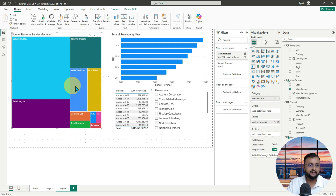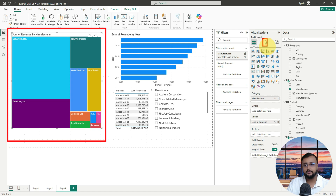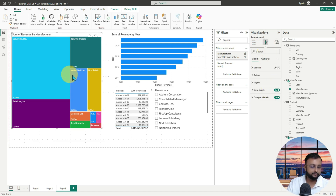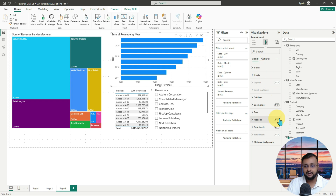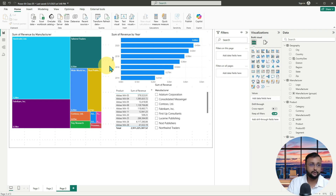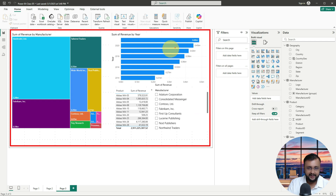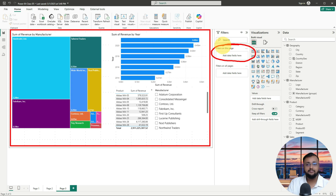To demonstrate that, I'm selecting my tree map visual and going to the property section and turning on the data label so you can read the value for each manufacturer's revenue. Now, what I want to implement in this scenario is that for this entire page, I want to apply a filter as part of my logic that should show only the data for 2020 — no other year's data should be reflected. I want to apply this filter for all visualizations on this page, so I can use filter on this page — the page level filter.